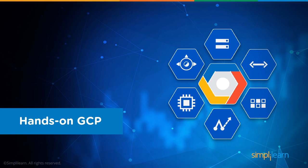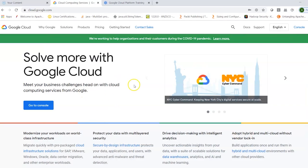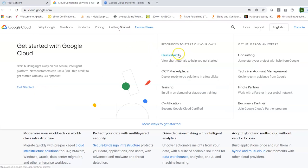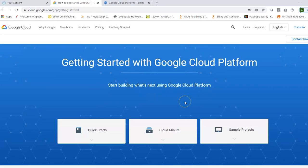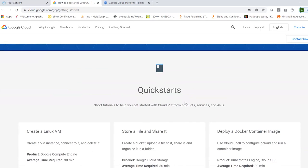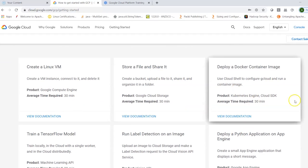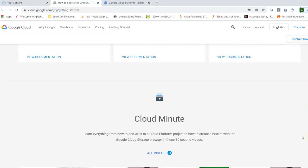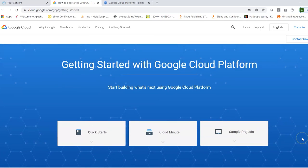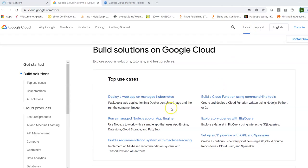Now let me walk you through where you can find details about GCP services. On the Google Cloud page, clicking 'Getting Started' shows Quick Starts — short tutorials — as well as trainings and certifications. Clicking on Quick Starts brings you to a page showing how to create a Linux virtual machine, store and share files, deploy a Docker container image, and more. You can also look at Cloud Minute resources.